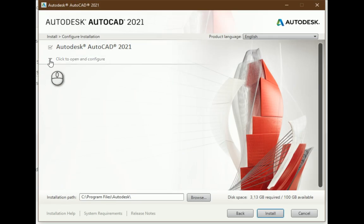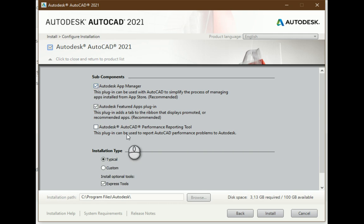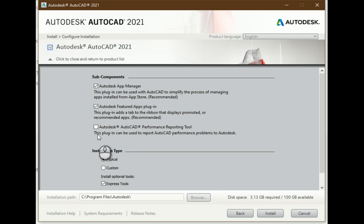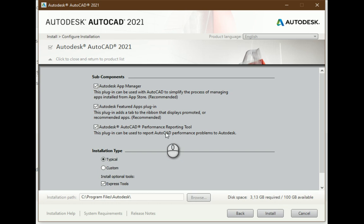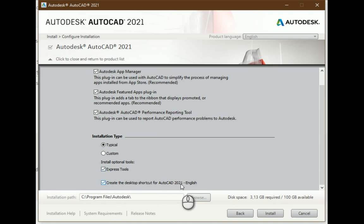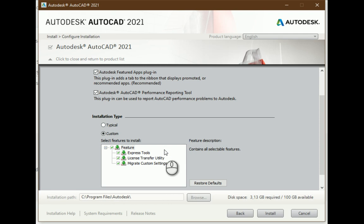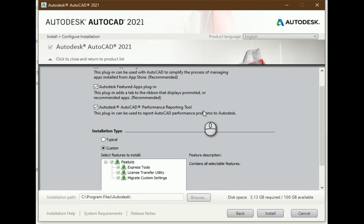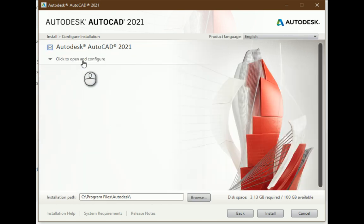Now I select additional parameters which I need for my application. I should leave all by default. I will select to report some performance of using this application so the developer can make a better program and better solutions. I need express tools and the desktop shortcut. I can check out customize settings, express tools, license, transfer utility, migrate, and custom settings. All these settings are needed.